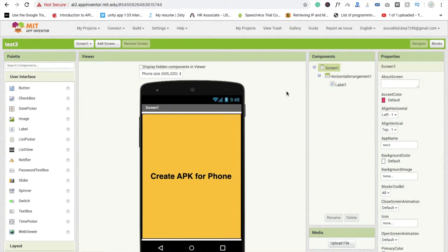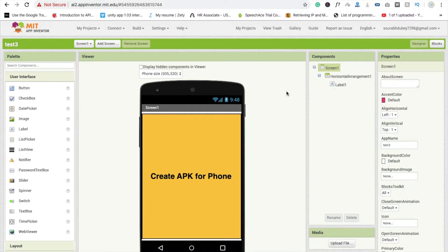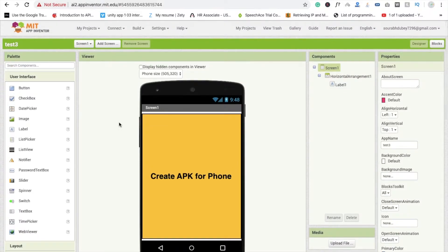In this video I'm going to show you how to create APK file from App Inventor. There are two ways to create APK file for your app. So that's my very simple app here and I'm going to show you how to create APK file for your Android mobile.